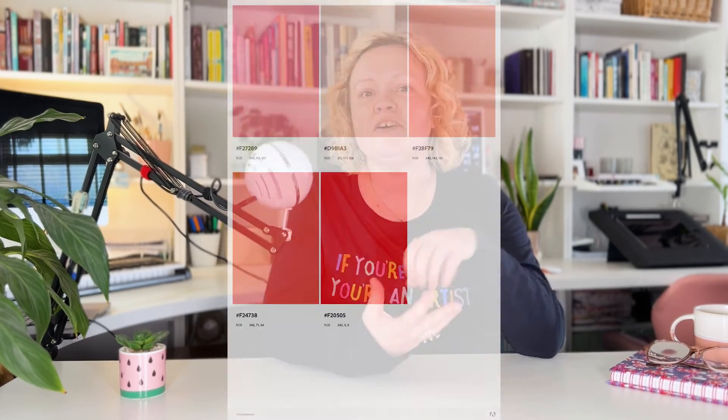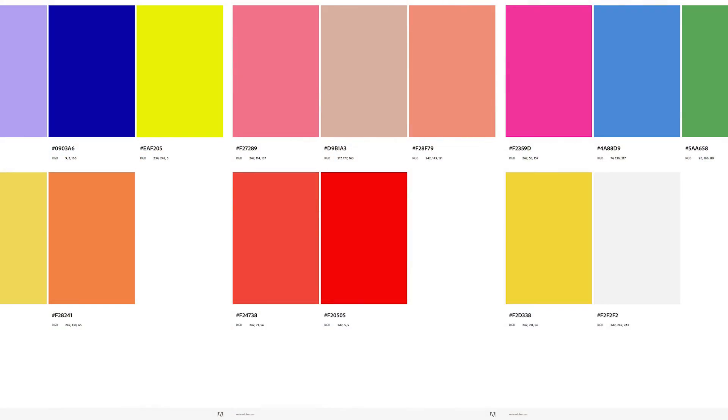There's loads more to the color.adobe.com website, but that's a quick overview of the ways I use it for creating and finding new color palettes and bringing them into the different art software that I use. Next week I'm going to show you a cool little website I discovered for helping us be a bit more creative with our color names when we're naming our surface pattern designs.